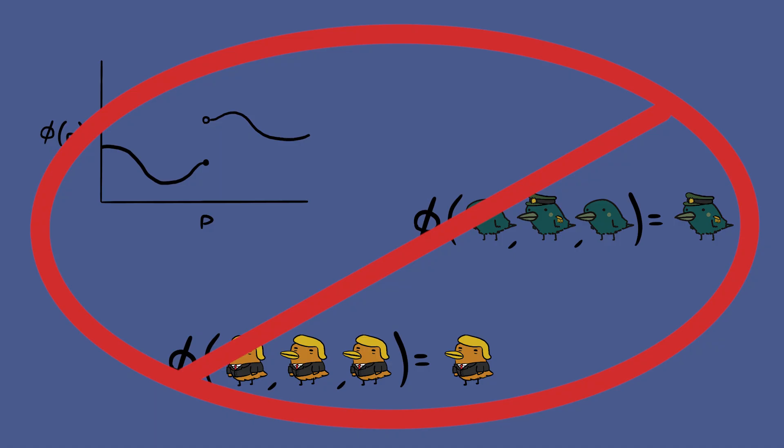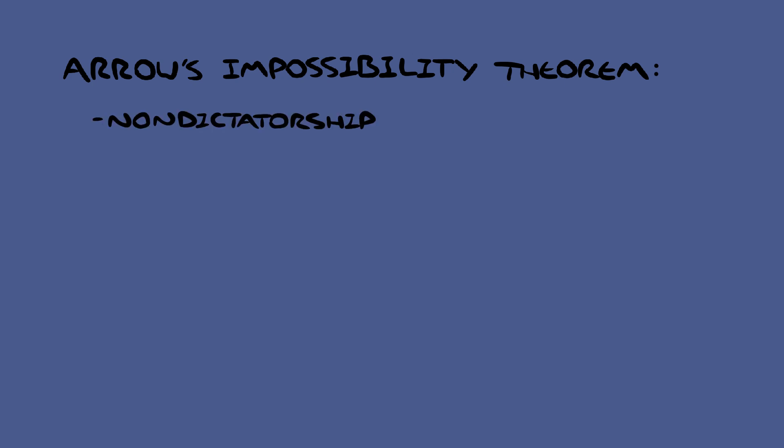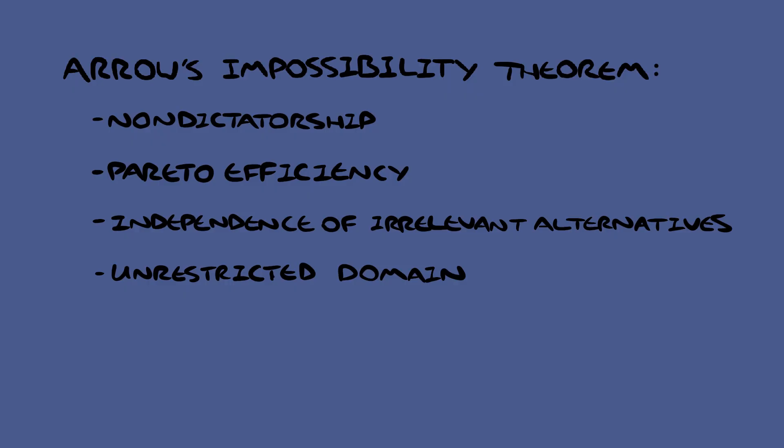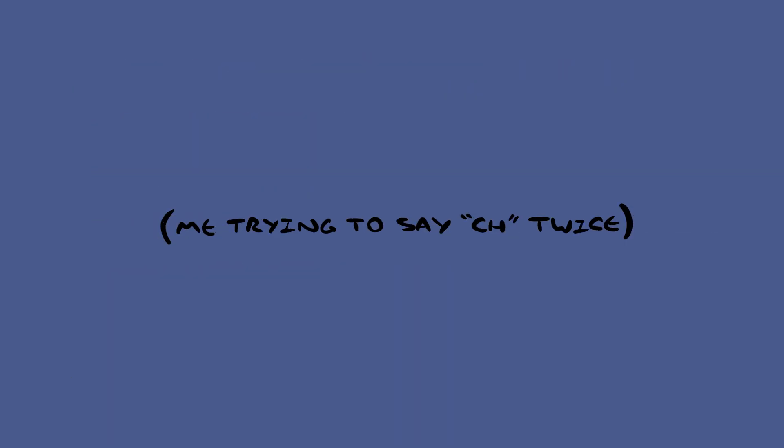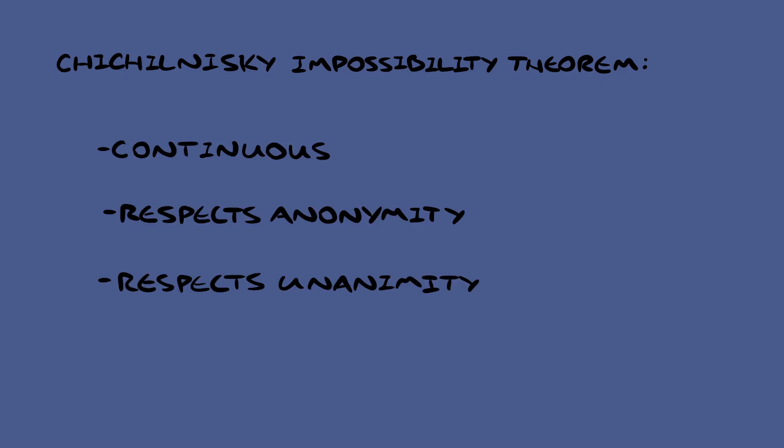You might have heard of Arrow's impossibility theorem, which shockingly states that several other common expectations of voting like this are paradoxical. In this video, we're going to look at the similar Chichilnisky impossibility theorem, which states that an ordinal voting system cannot be continuous, respect anonymity, and respect unanimity all at the same time.